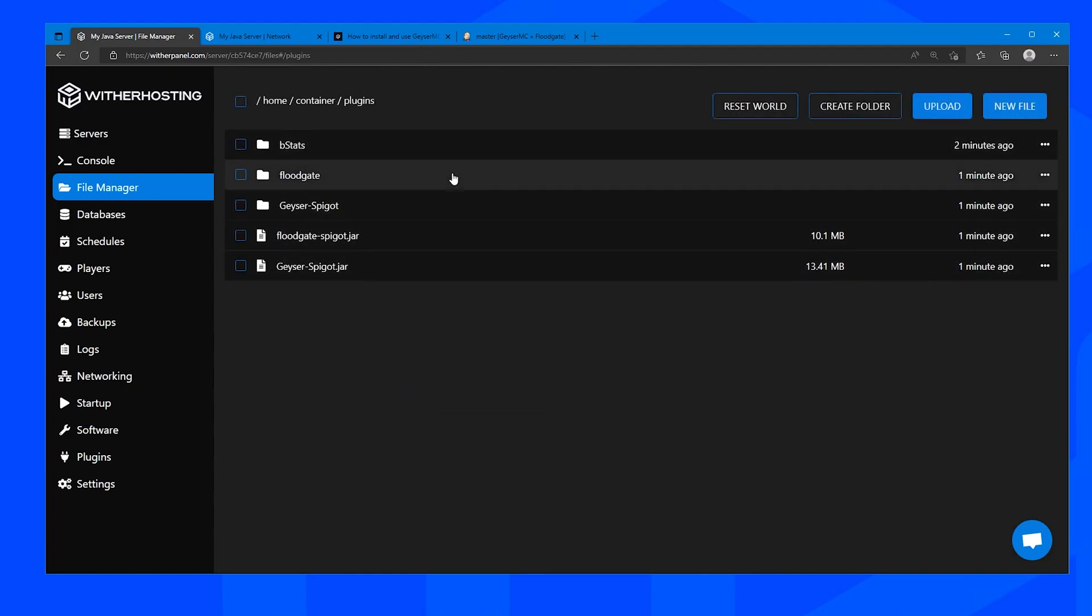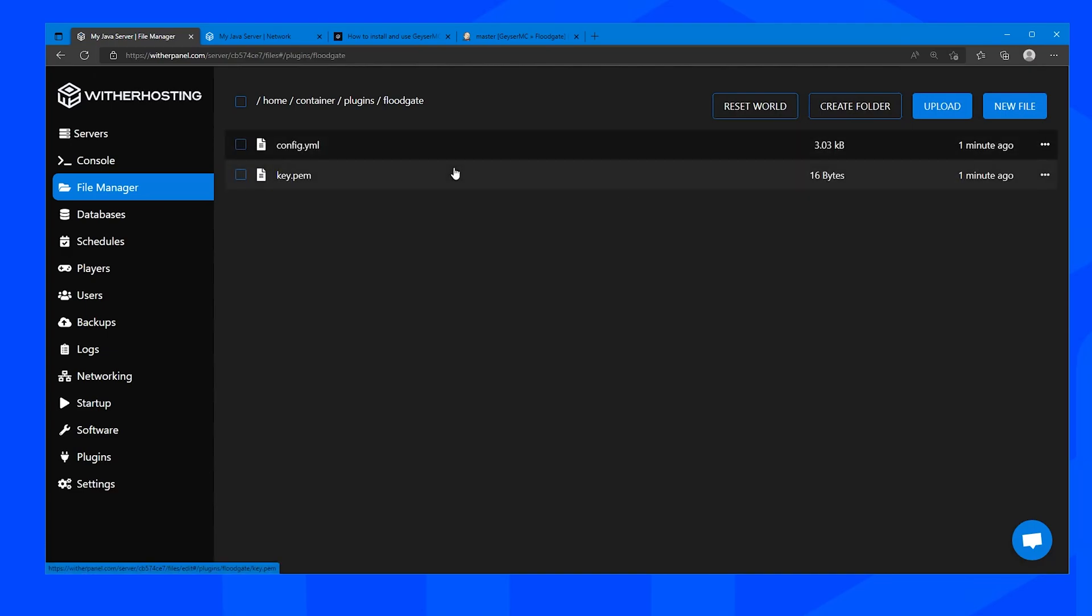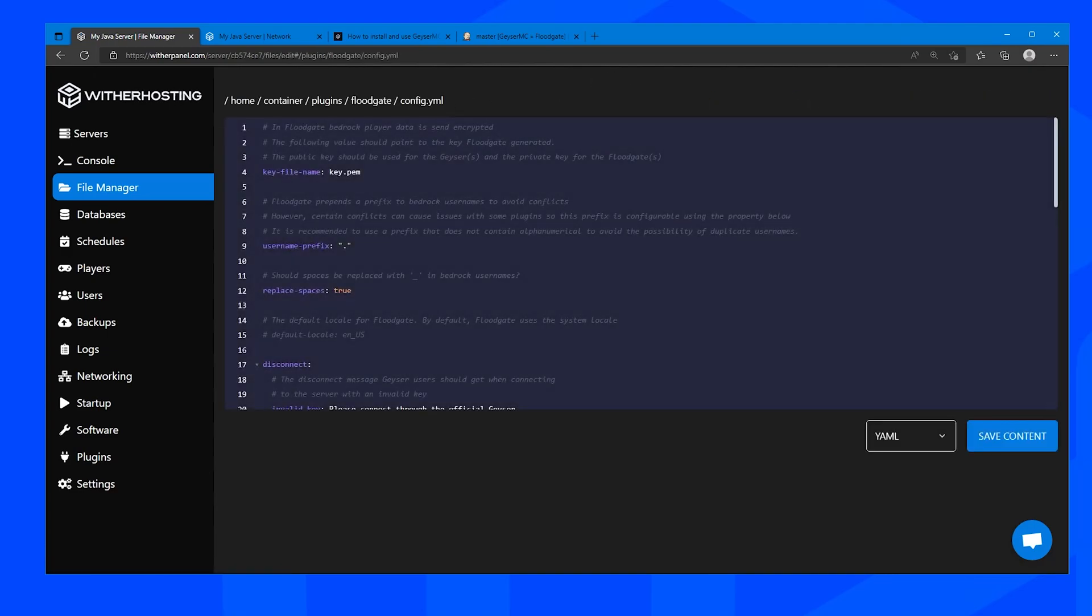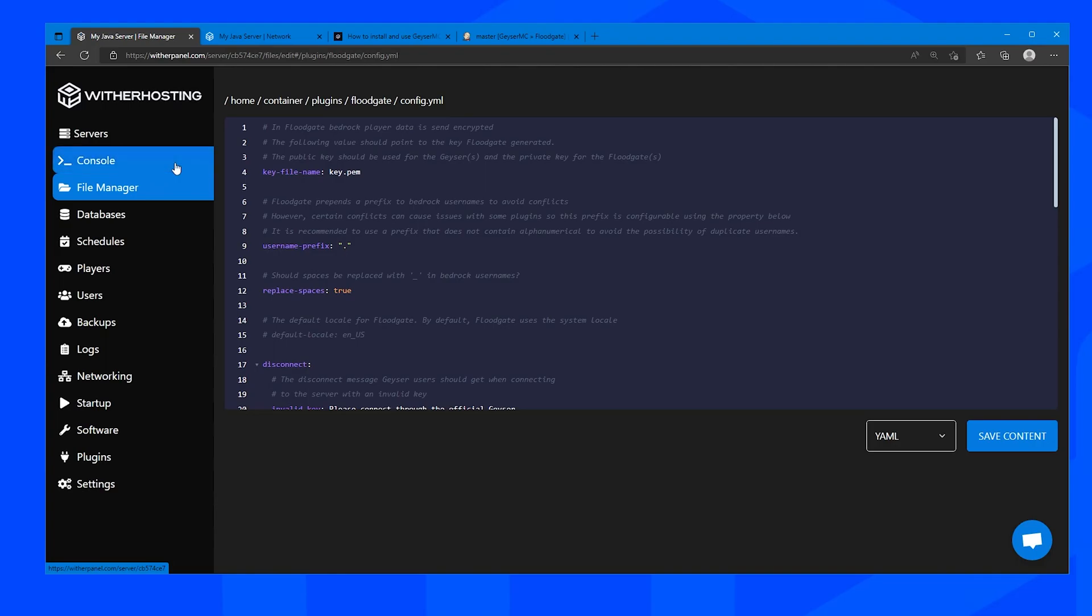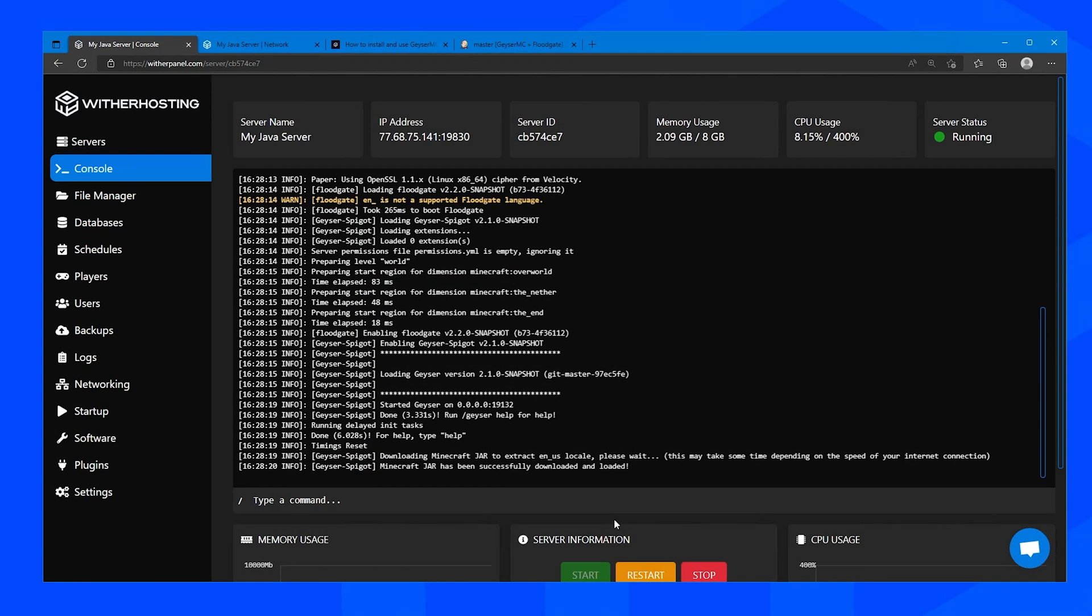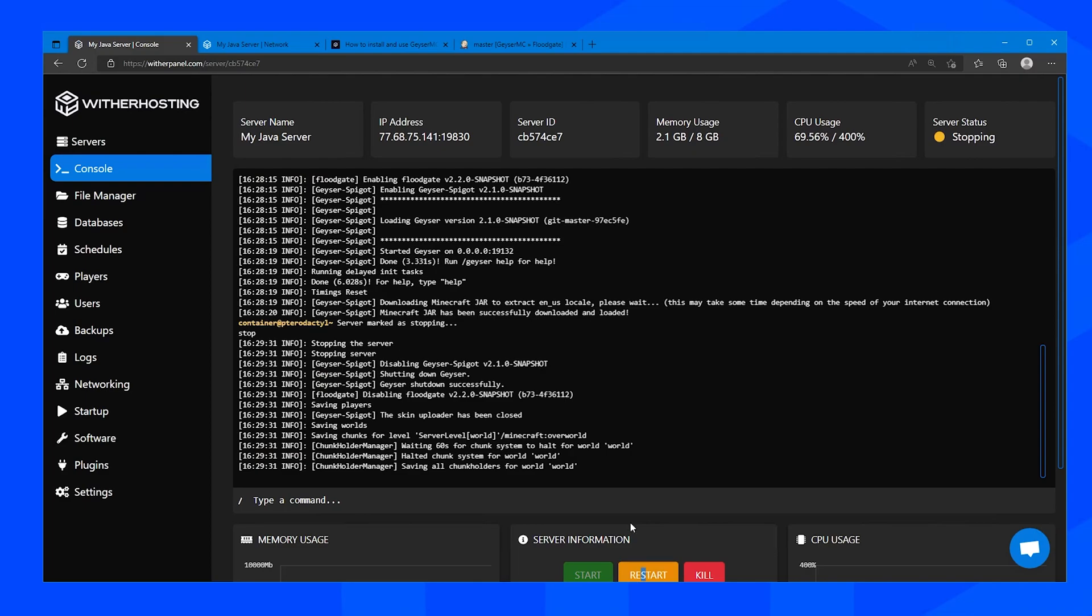And there aren't any settings to configure that we have to configure in floodgate if we are just installing it on one spigot server. You can change the username prefix here if you want to, but I do recommend the full stop because it causes the least issues with other plugins that I have found. So once we have configured that we will restart our server.